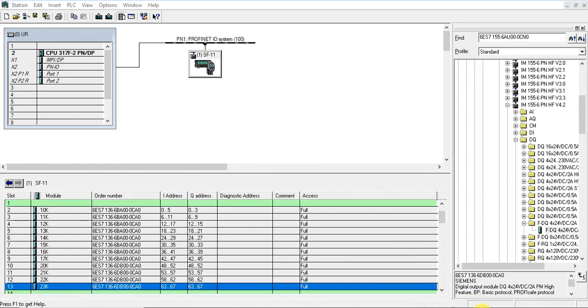We've configured the hardware configuration, so let's save and compile.